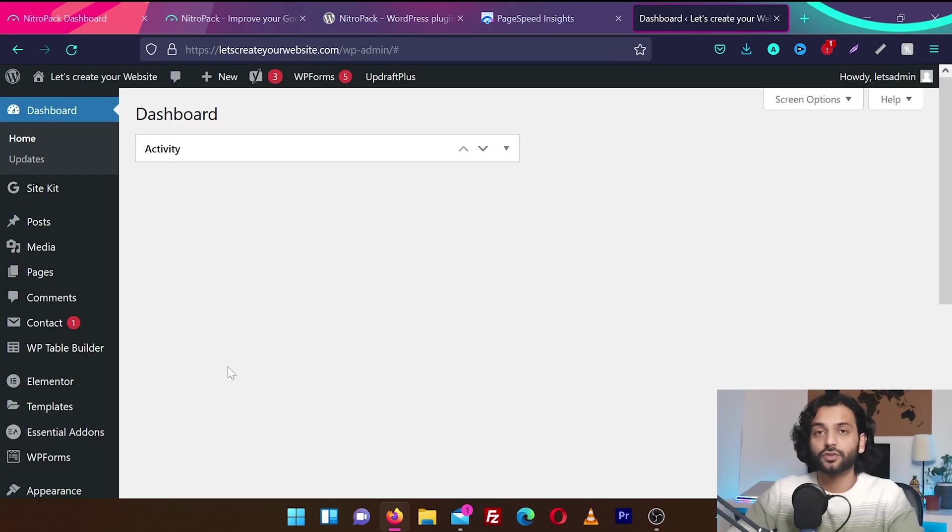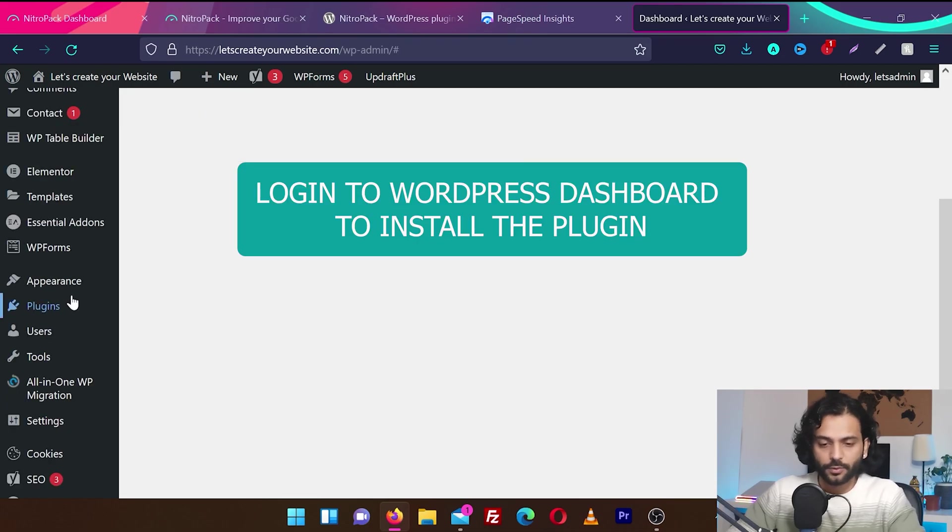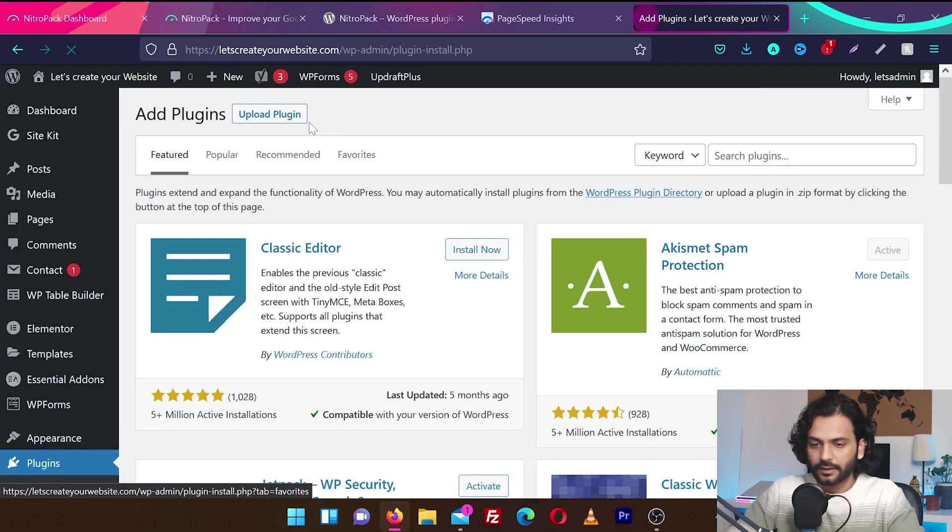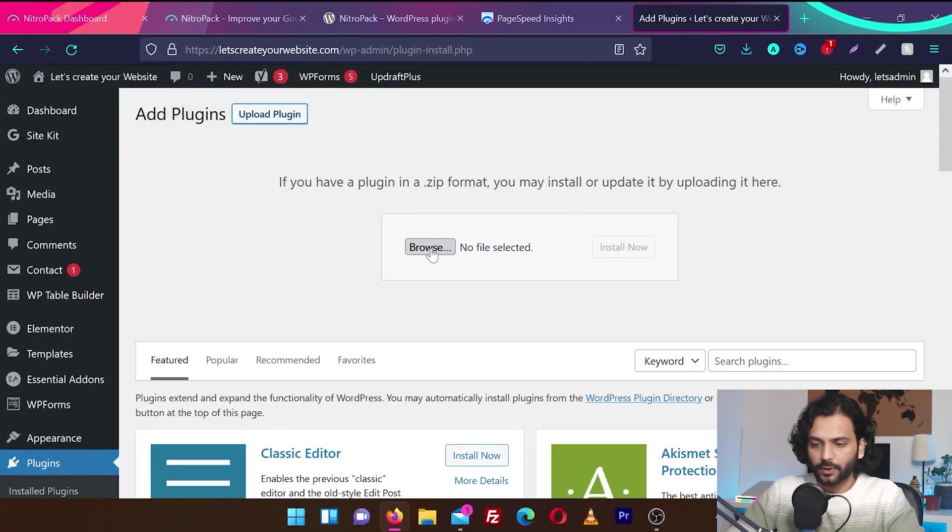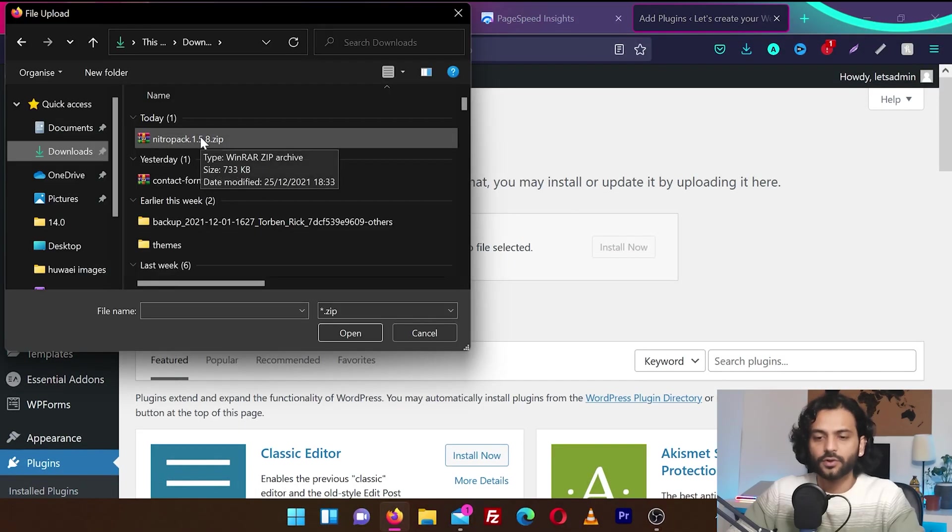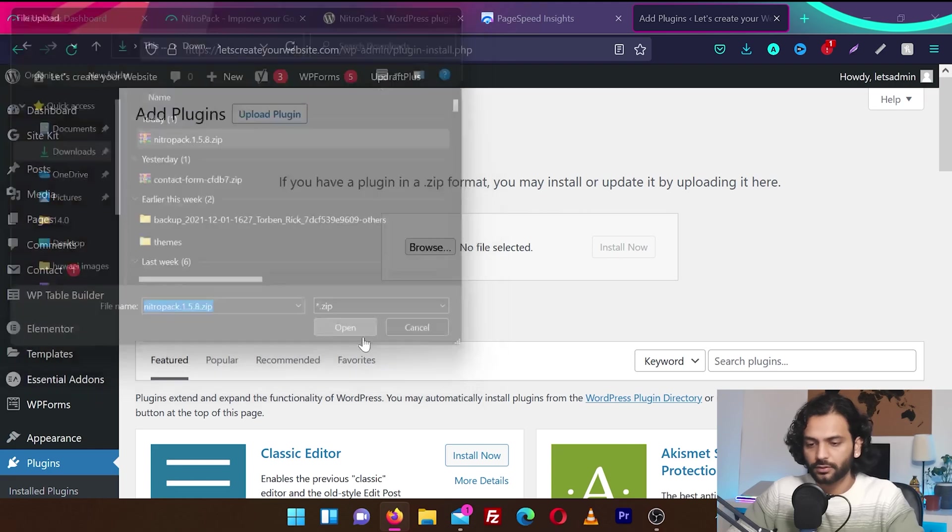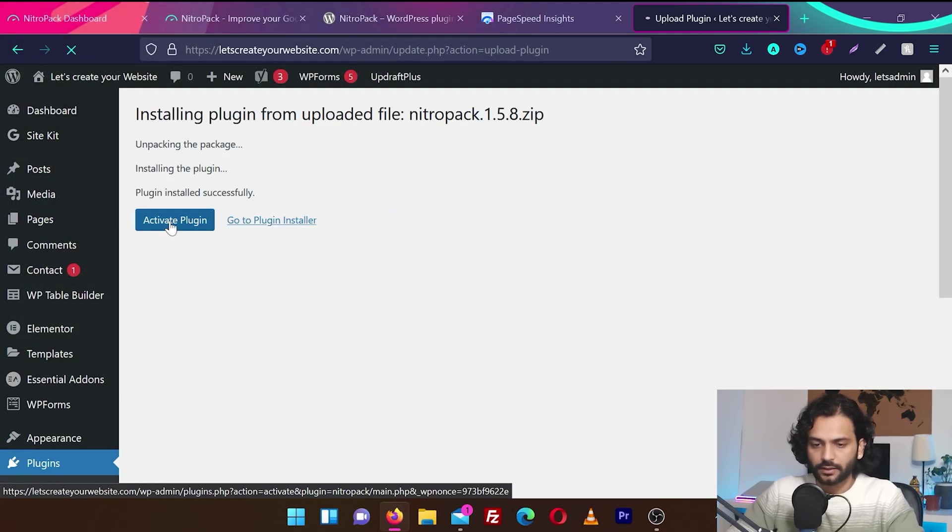Now we're going to install the plugin which NitroPack gave us. So I'm going to go to plugins and then click on add new. And then upload plugin. Browse. And I'm going to select the NitroPack plugin we just downloaded from the downloads folder. Open. Then click on install now. Then click on activate plugin.